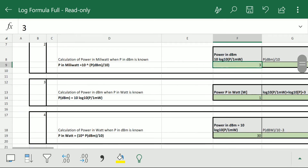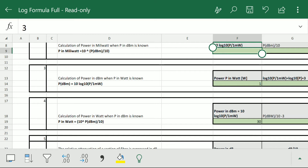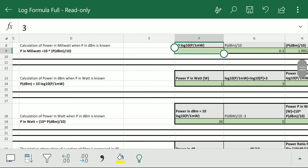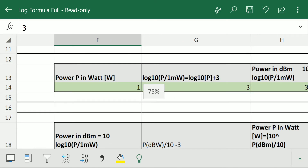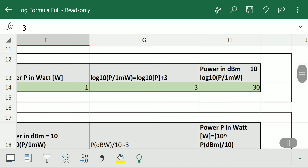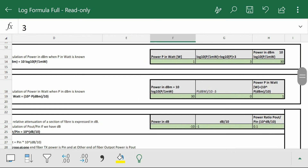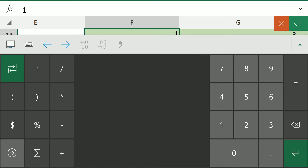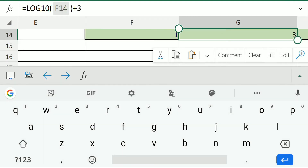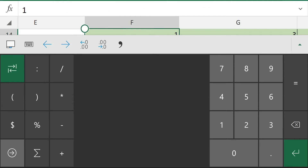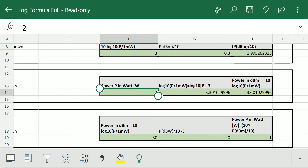The third calculation is the power in dBm when p is in watt. Suppose we have the power p in watt and want to calculate the dBm value. We put the value 1 and get the power in dBm equal to 30 — so 1 watt equals 30 dBm. Suppose we have 2 watt power: we put 2 and press enter, and we get 33 dBm. So 2 watt power equals 33 dBm.